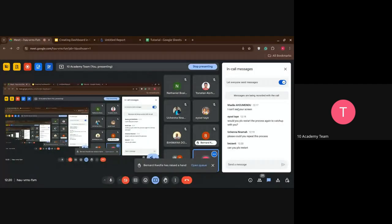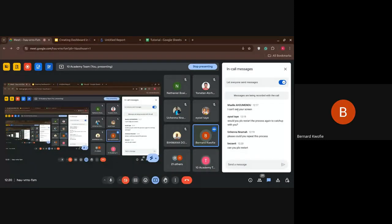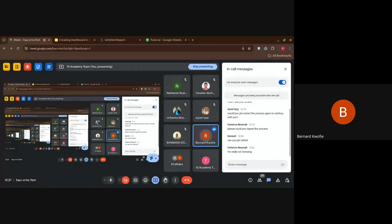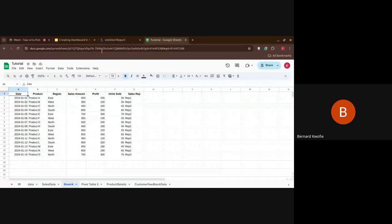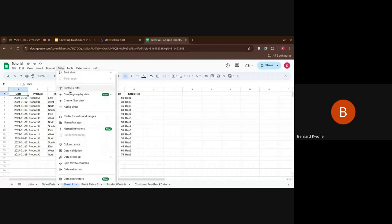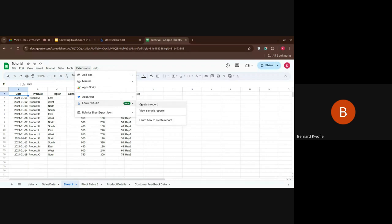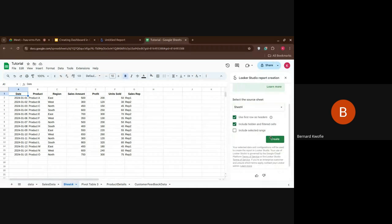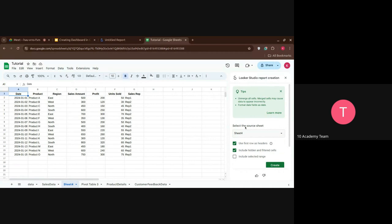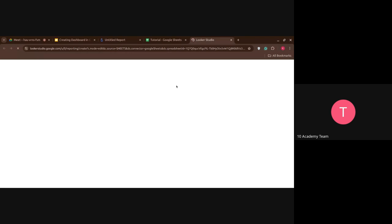Bernard asks: if you go to Google Sheets and click on Extensions, there's a Looker extension — can you use that approach? Yes, you can. You can click on the Looker Studio report from there. In that case, it connects to your data directly from the sheet and creates a report, taking you to the Looker Studio. So you can do it that way — I wanted to show you the whole process.